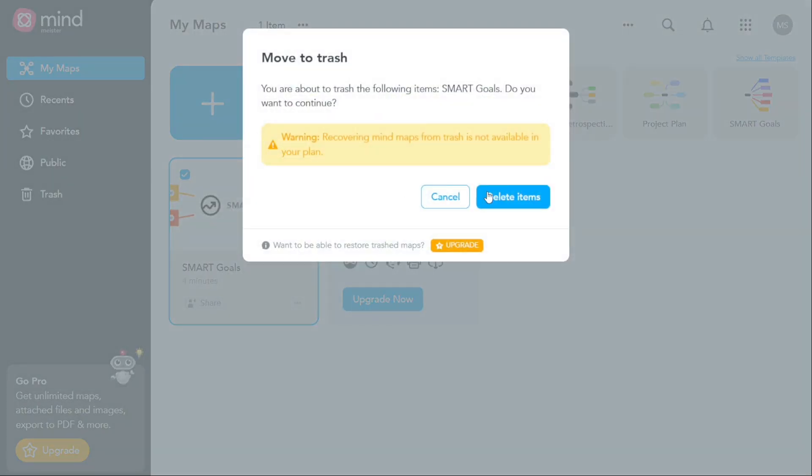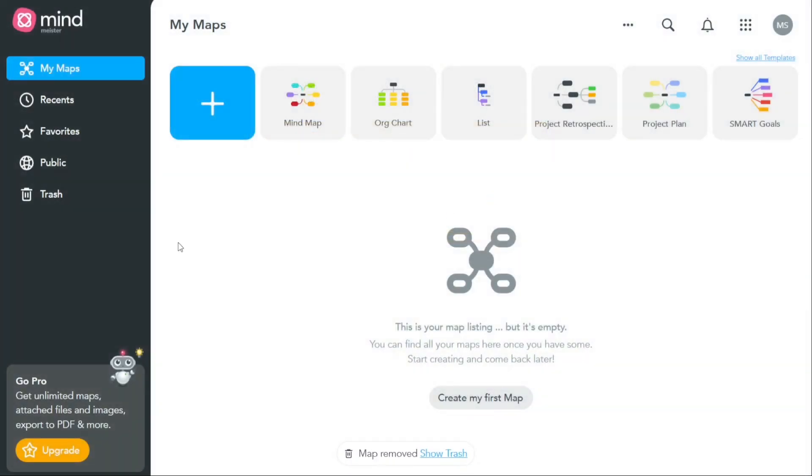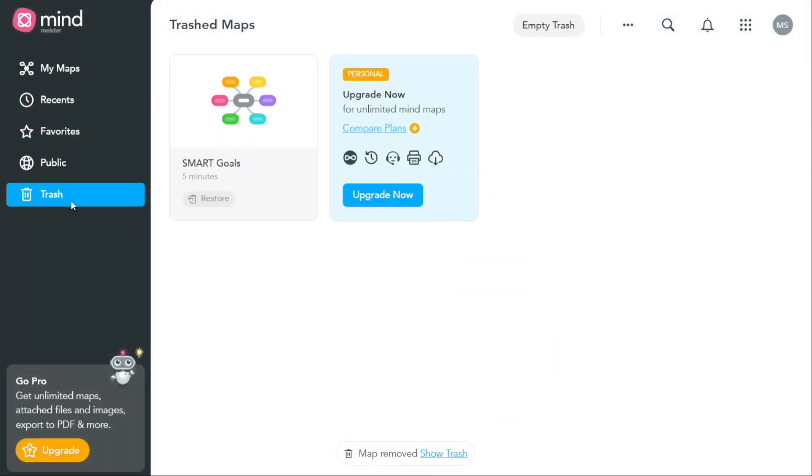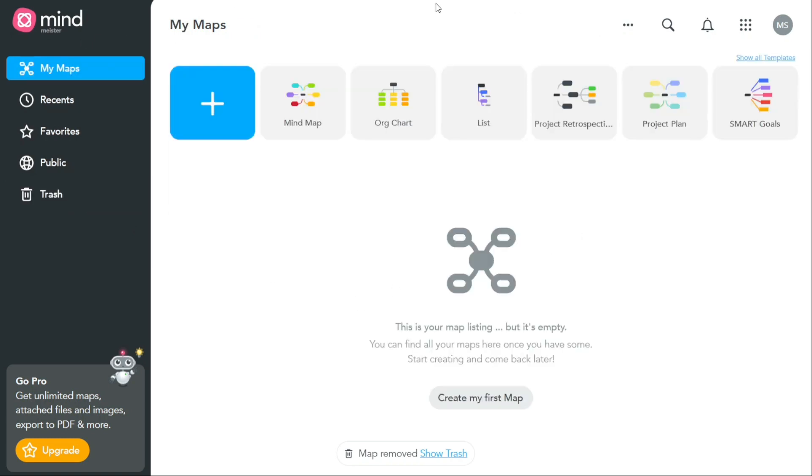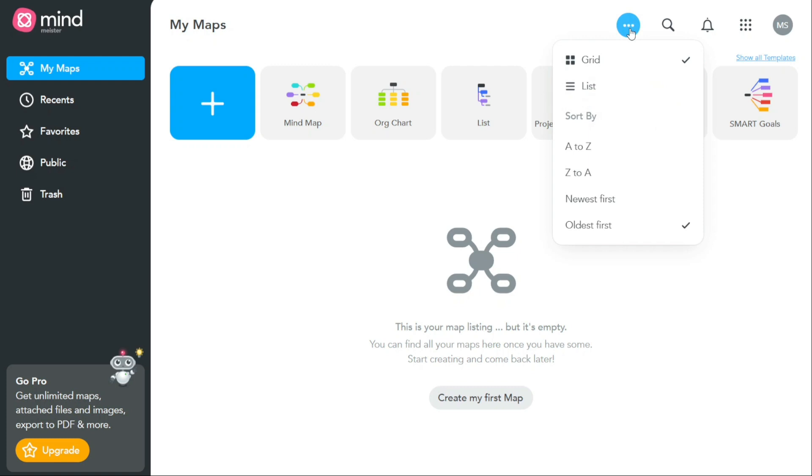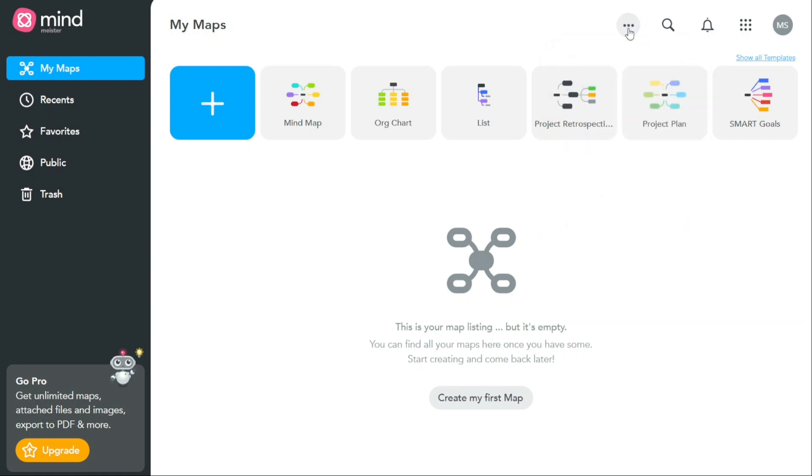In addition to the left navigation panel, there are several other important options located at the top right side of the MindMeister dashboard. These options can help you customize your workspace and navigate through your maps more efficiently. One of these options is the three dots located at the top right side of the screen. Clicking on these dots will allow you to change the view of your maps between grid or list. You can also sort your maps by alphabetical order, newest, or oldest. This can be useful for organizing your maps and finding specific ones quickly.